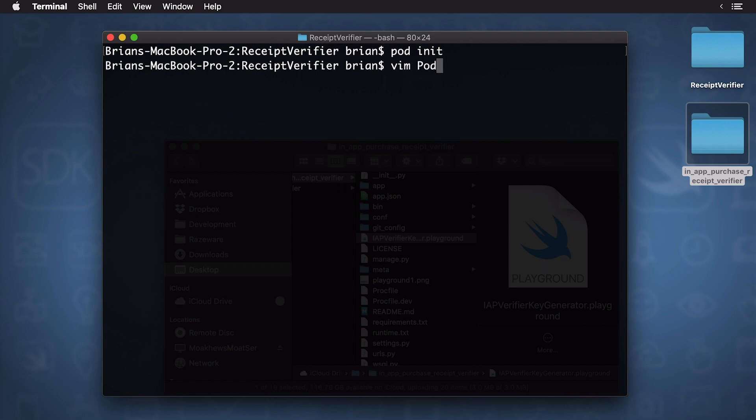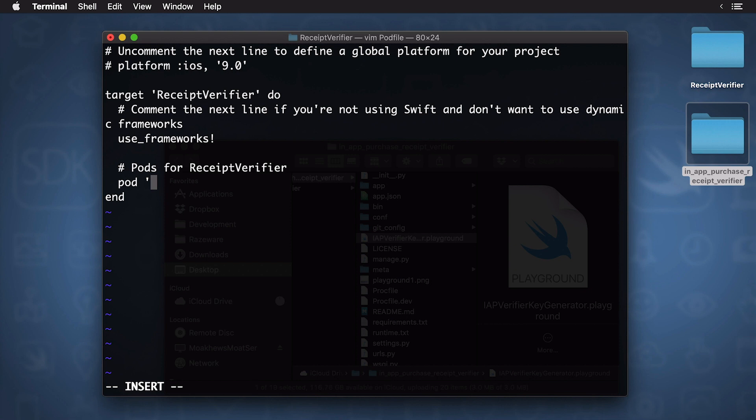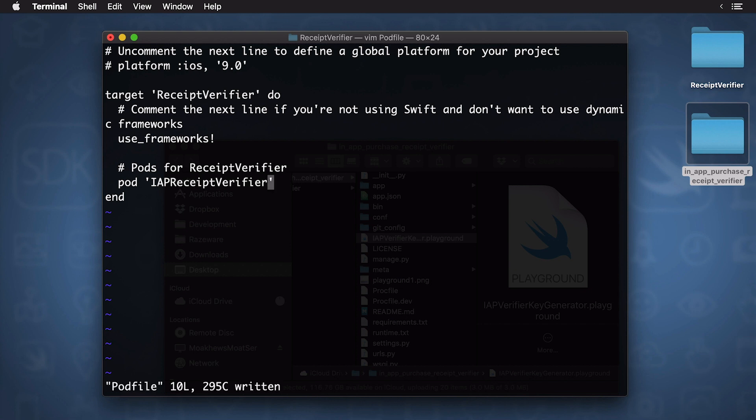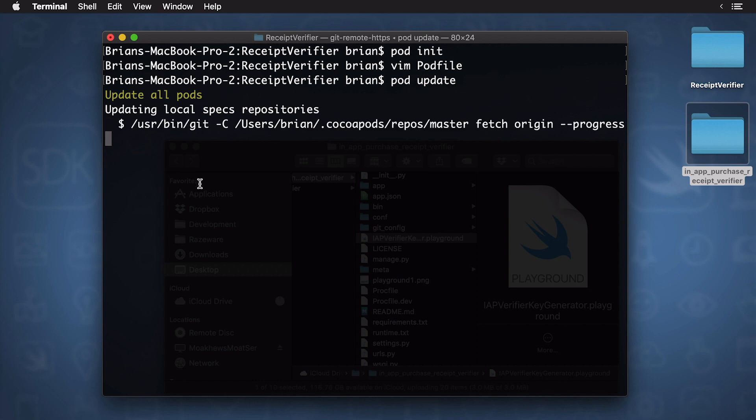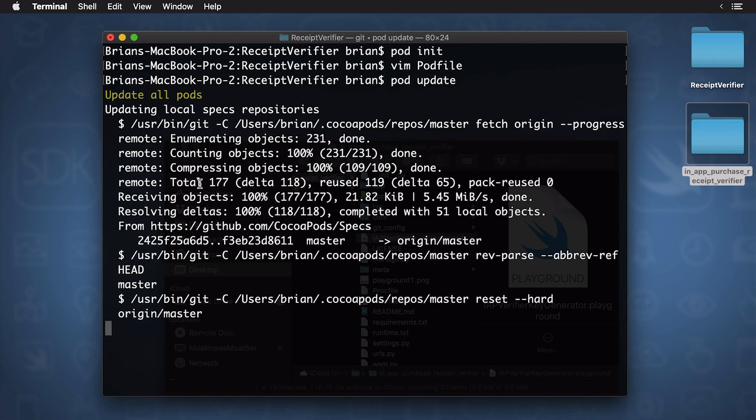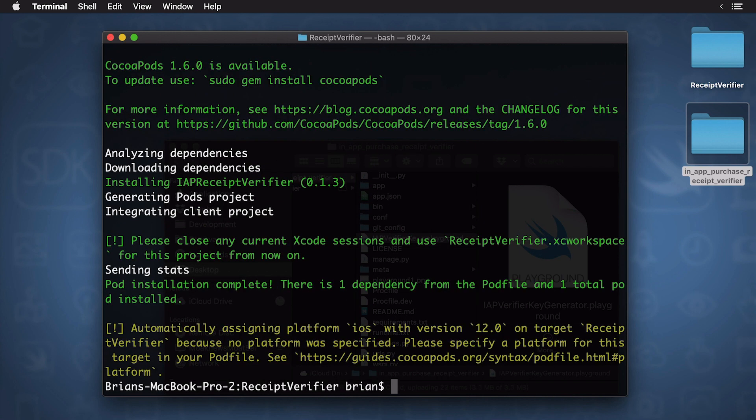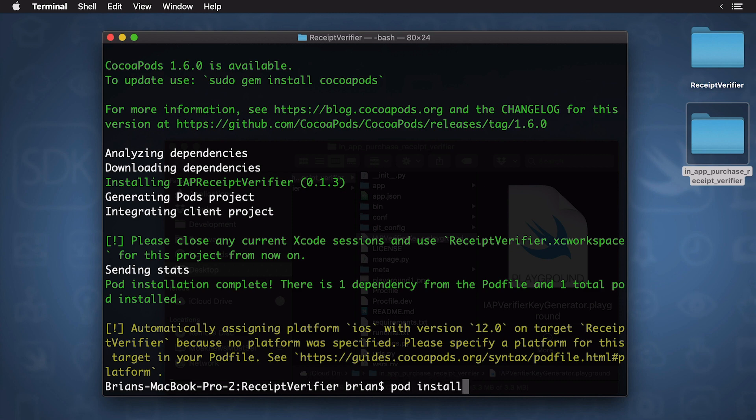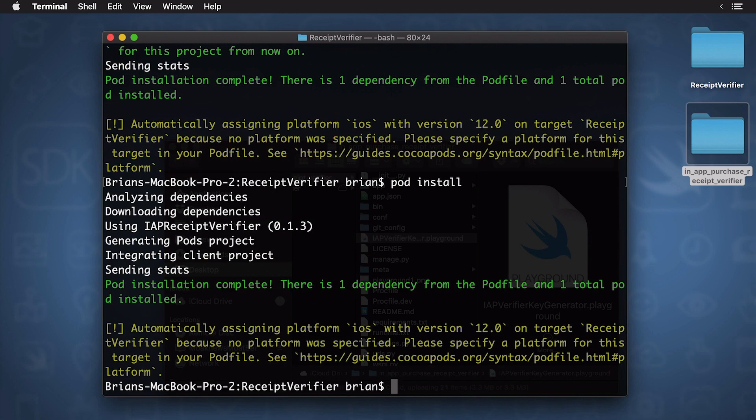Now, I'm just going to vim pod file. And I want to scroll down to where it says pods for receipt verifier. I'm just going to press the I button. And I'm going to put in my pod. This is going to be called IAP receipt verifier. And then, I'll press escape. Now, I'll press colon W to write that, and then colon Q to quit. And now, I'll type pod update. And this will download my dependency. Now, that was one method. You could also type in pod install as well. And that's much quicker.